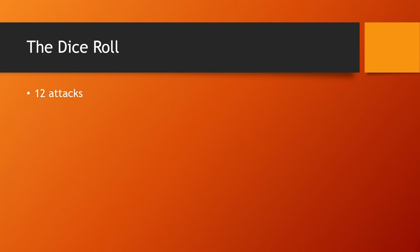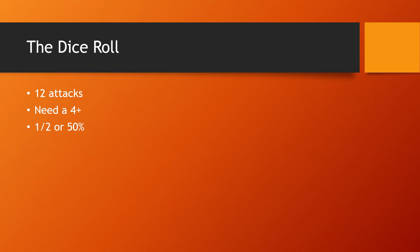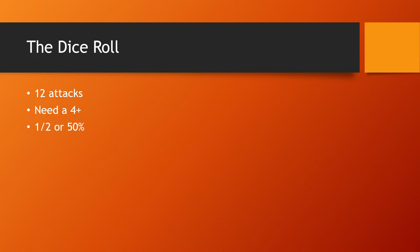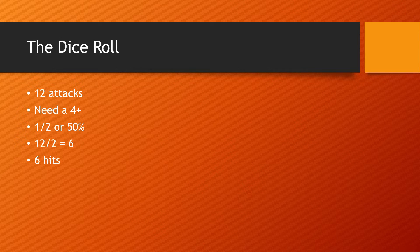12 attacks again, but this time we need a four up. So we already learned that a four up is one half or 50% of the dice. So that means that we can just divide by two, 12 divided by two is six. We get six hits.